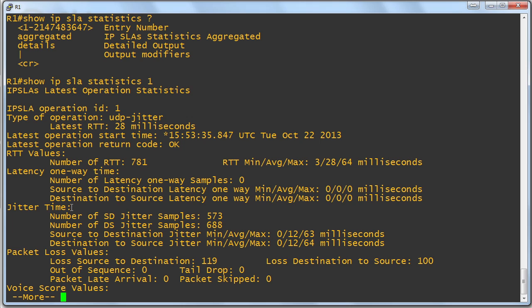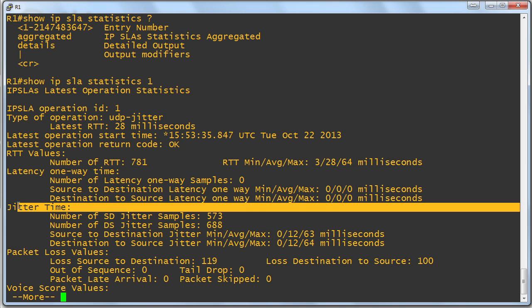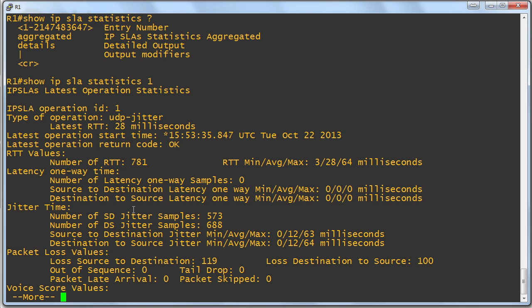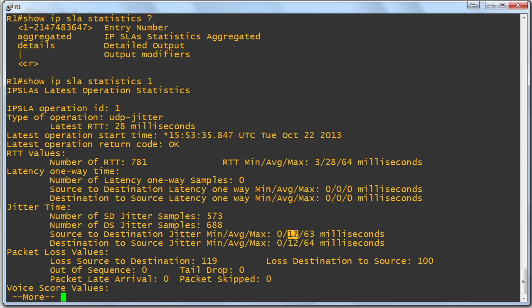And for jitter, we have done a number of jitter samples, and we can see the average source to destination jitter is 12 milliseconds. And we can see the average destination to source jitter is 12 milliseconds.